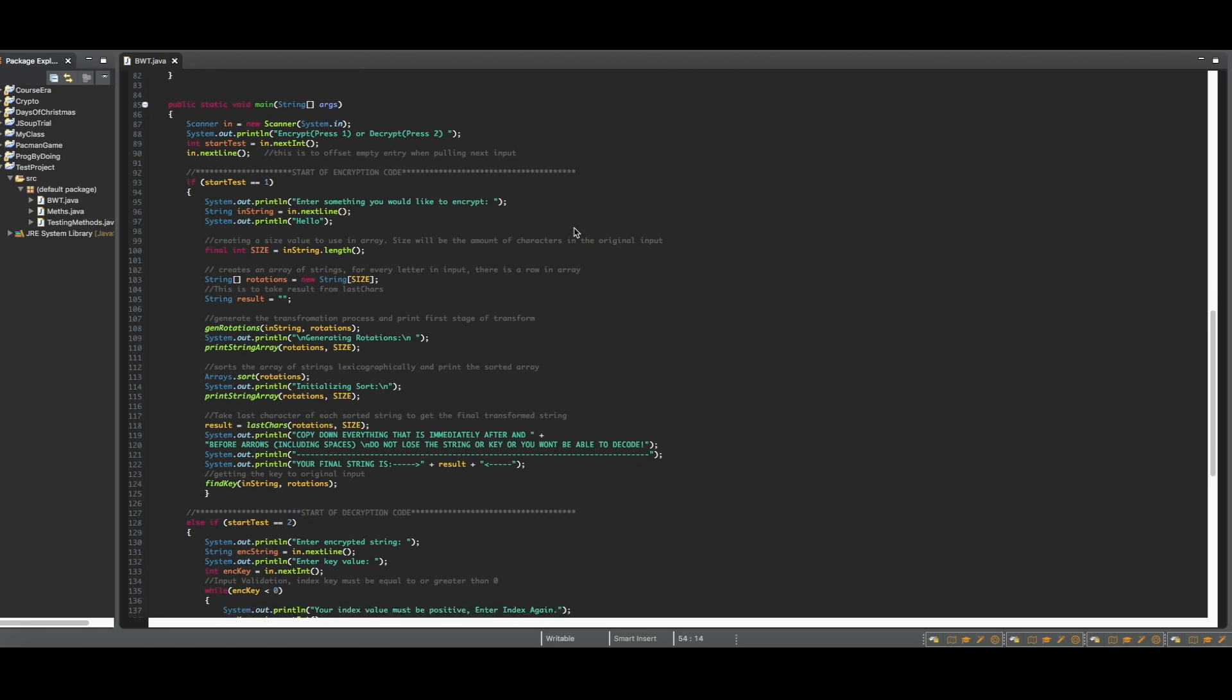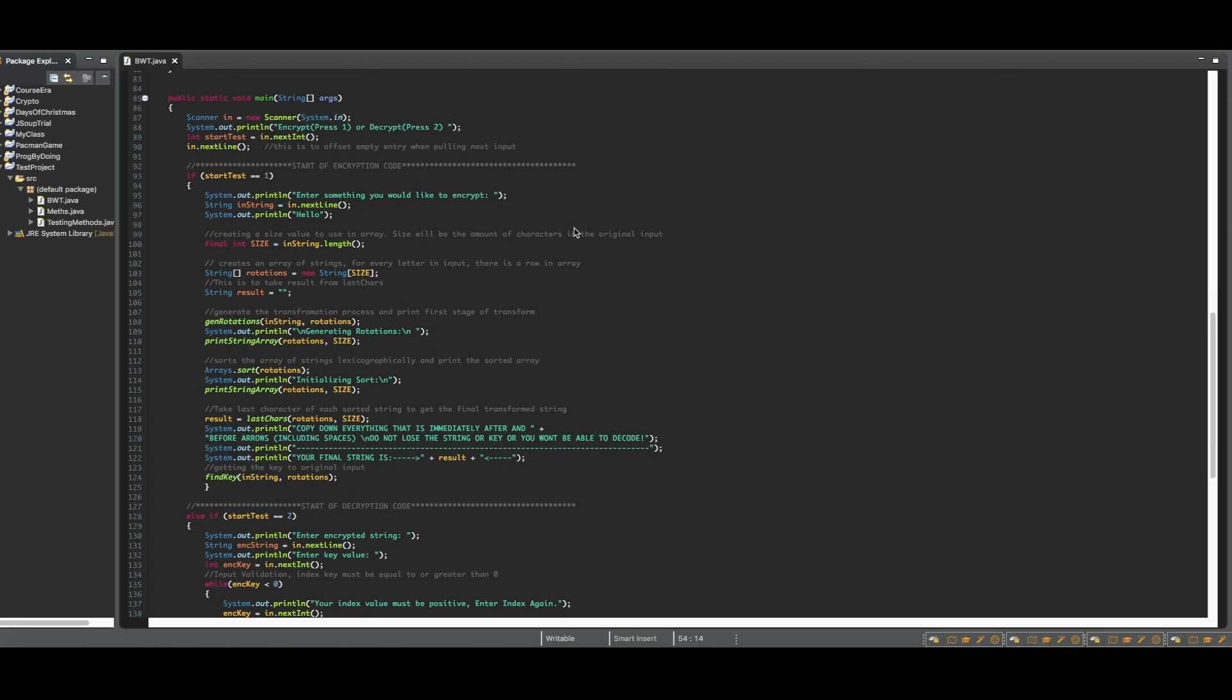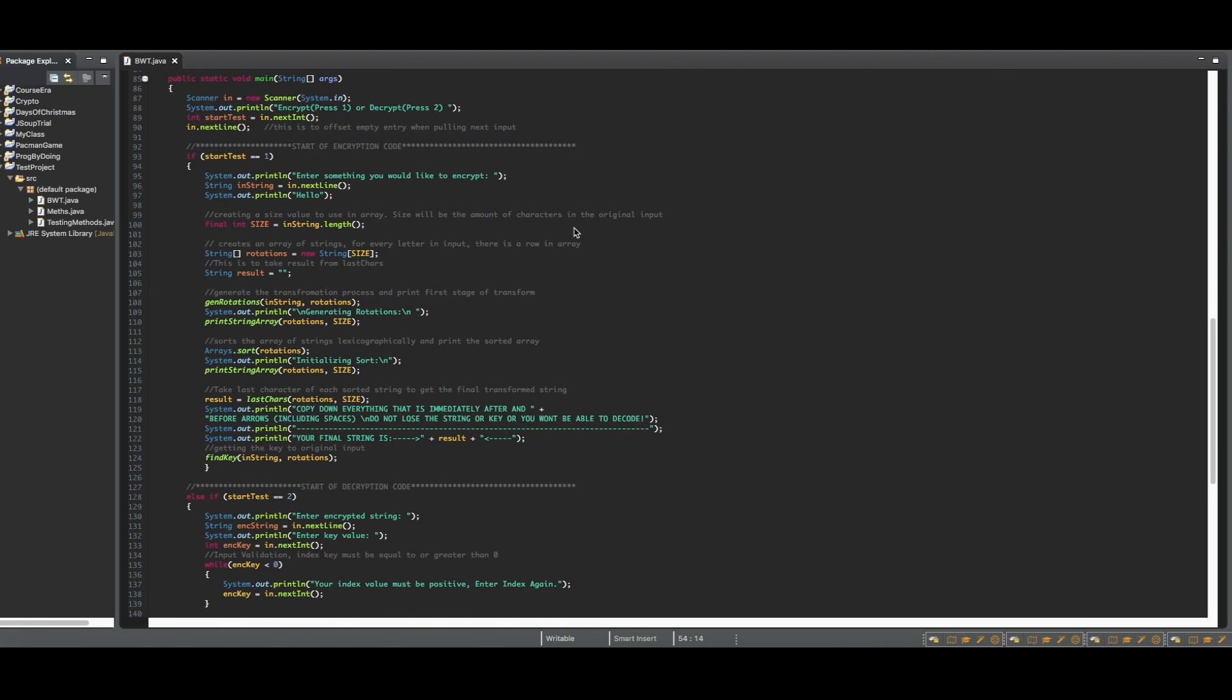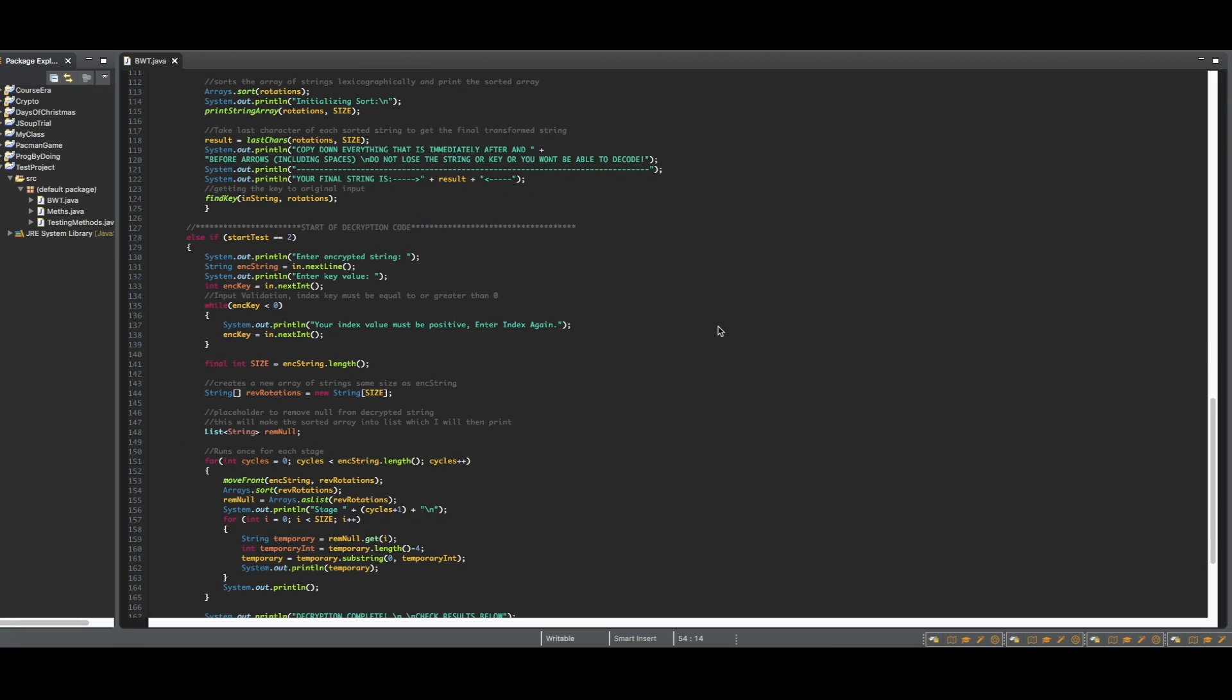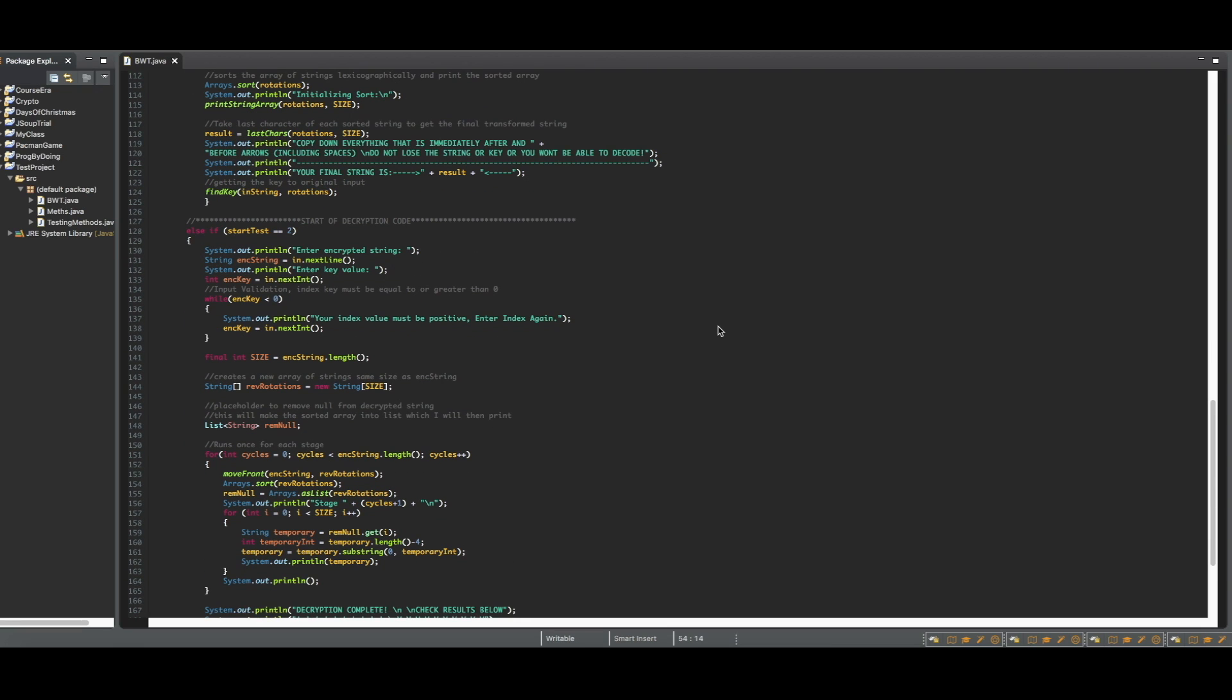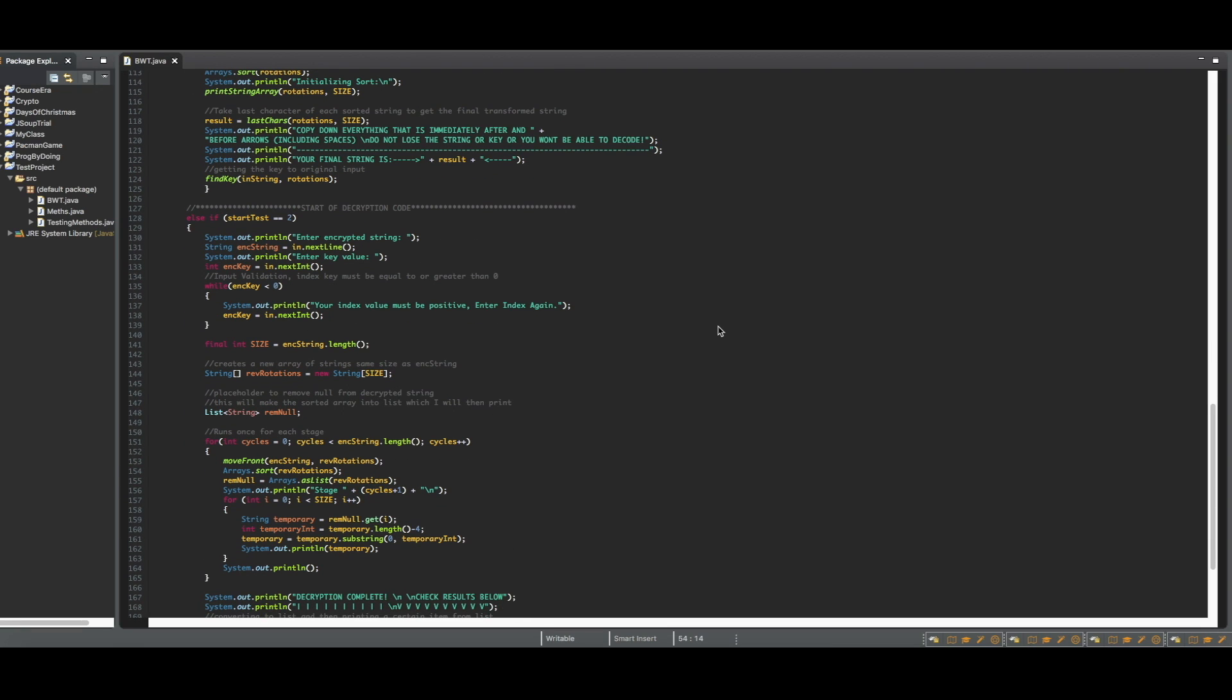Inside of the main method, I have the encryption process following all of the methods to print the transform, as well as the encrypted string along with the key necessary to find it later.